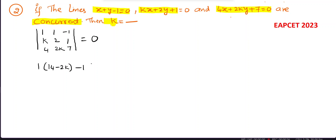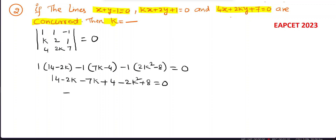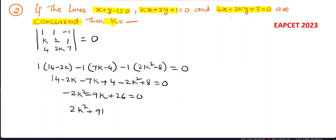Expanding the determinant: 1·(14 - 2k) - 1·(7k - 4) - 1·(2k² - 8) = 0. This gives 14 - 2k - 7k + 4 - 2k² + 8 = 0, simplifying to -2k² - 9k + 26 = 0, or equivalently 2k² + 9k - 26 = 0.